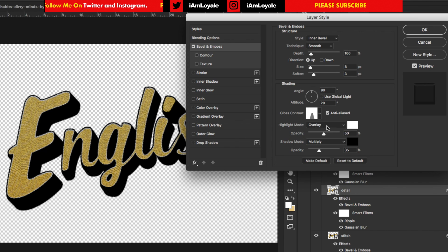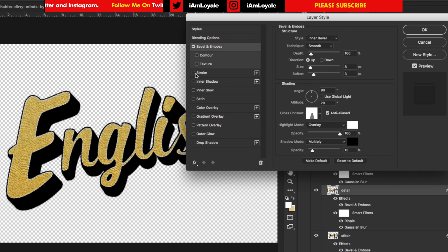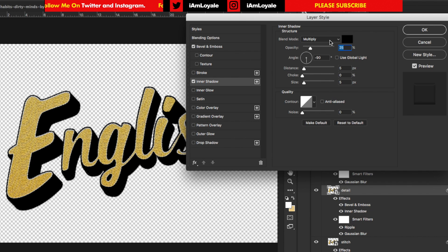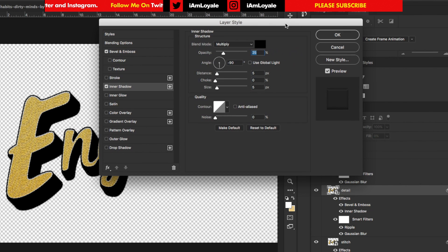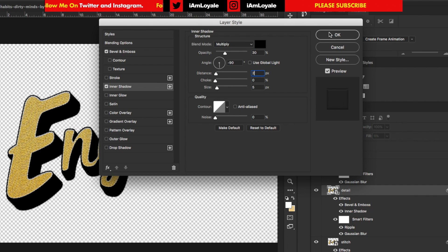Keep the highlight mode at Overlay but bring the opacity up to 100%. Drop the shadow mode opacity down to 15. Then go into the Inner Shadow section and tweak those settings: set the opacity to 30 and change the distance to 2. Hit OK.